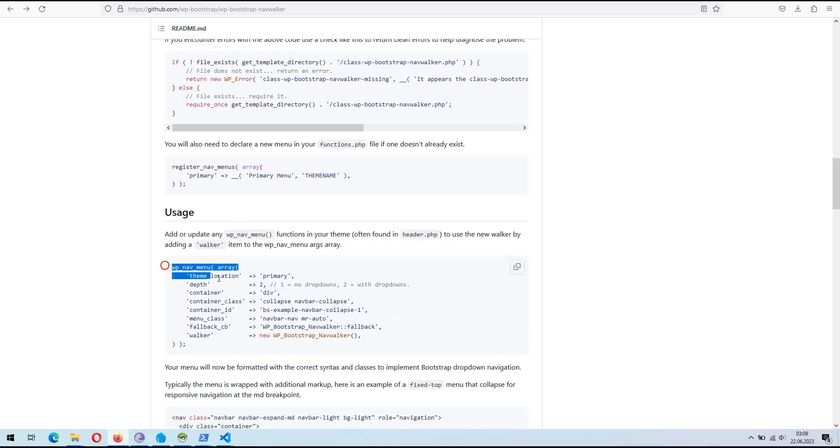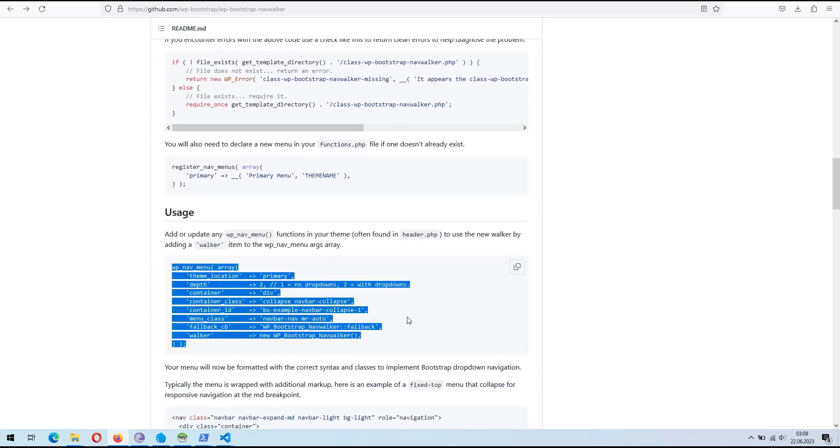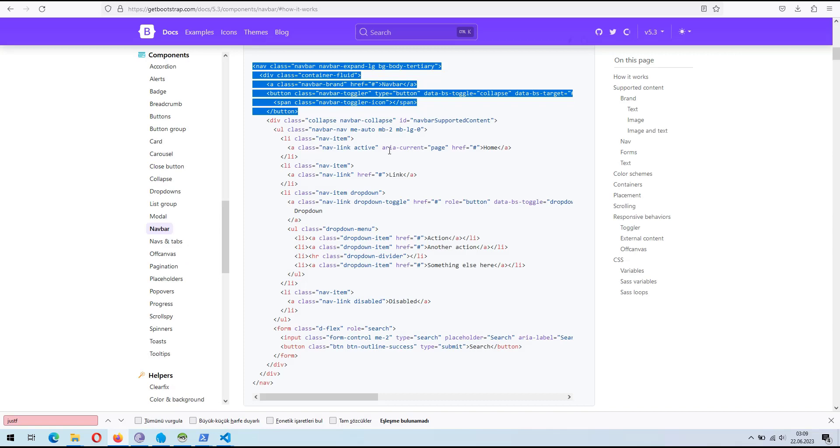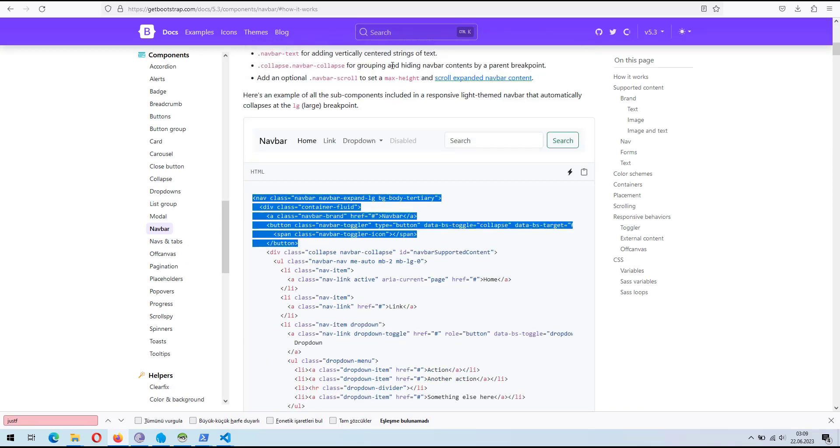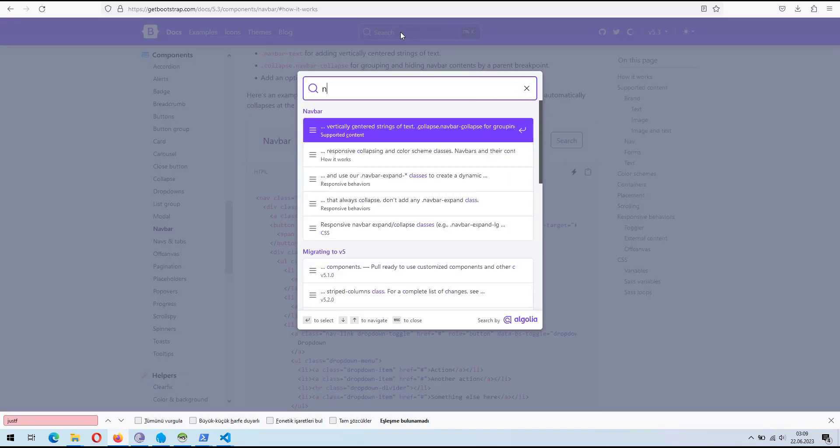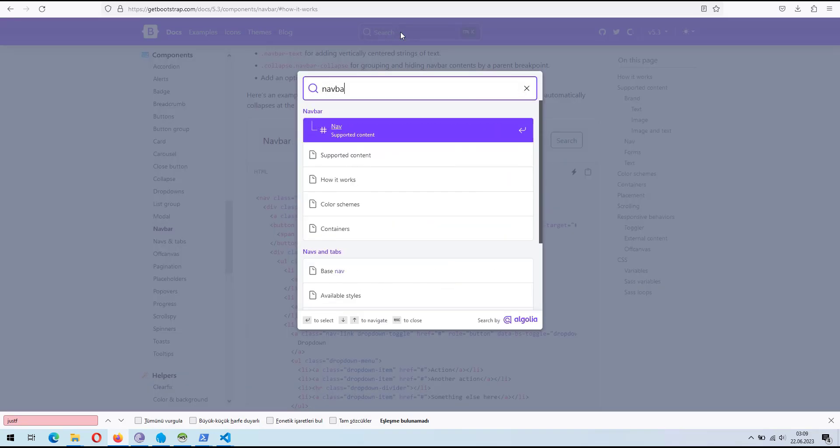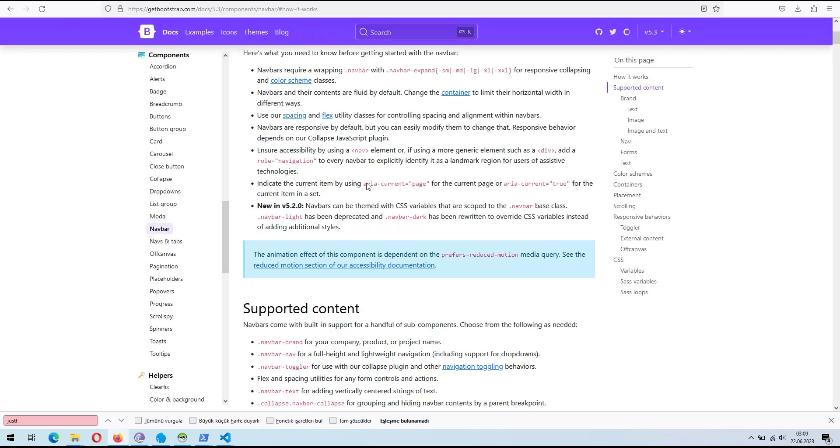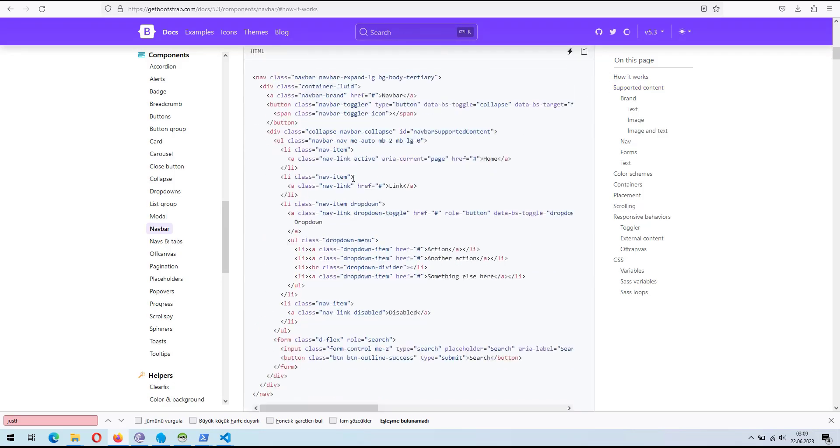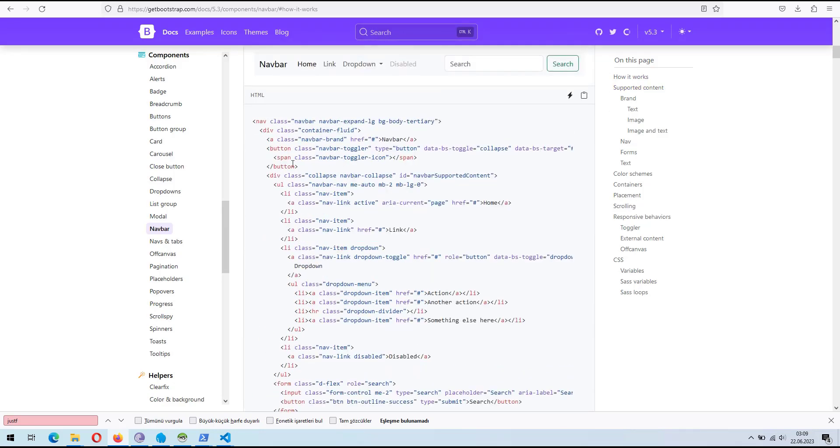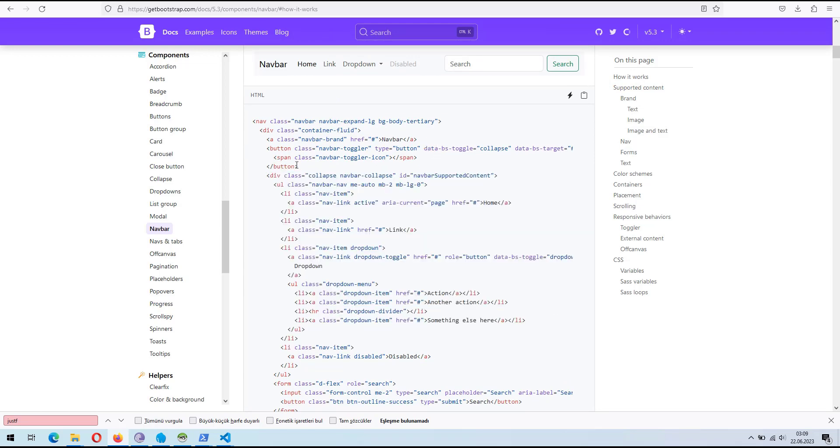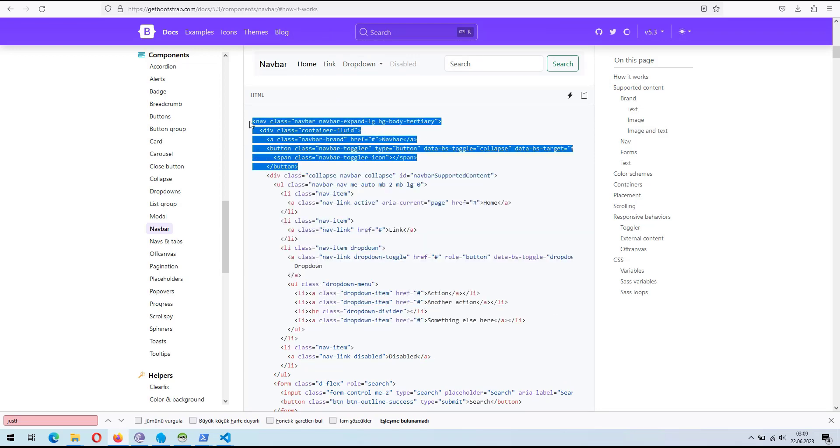Now, before using the WP Nav menu function, let's copy the necessary code for the Bootstrap NavBar container and toggle button from the Bootstrap website. Visit the Bootstrap website and navigate to the NavBar section. Locate the HTML code for the NavBar container and the toggle button. Copy both sections.